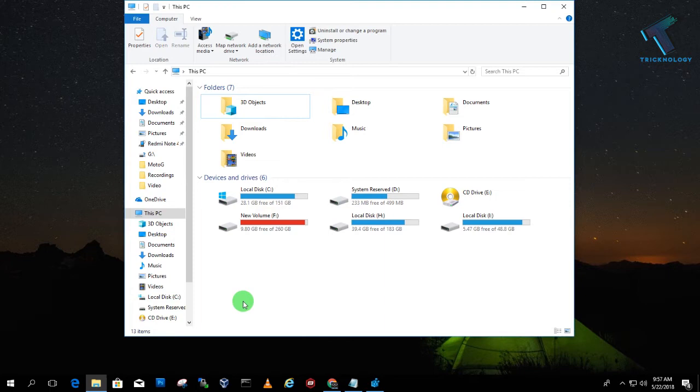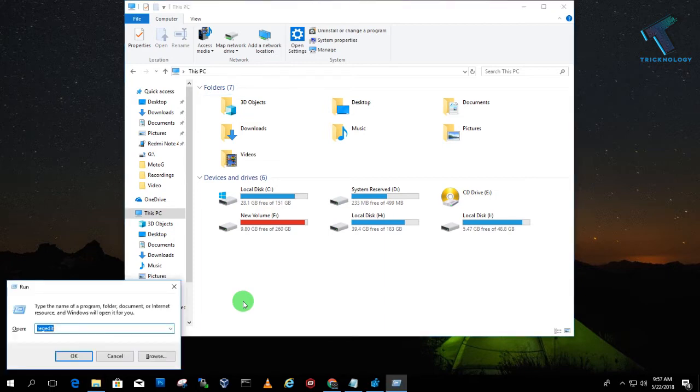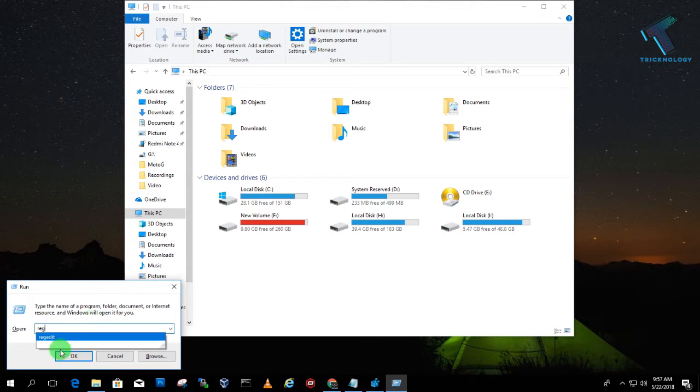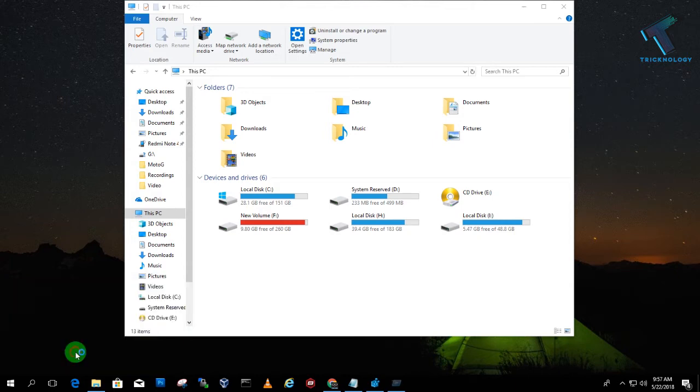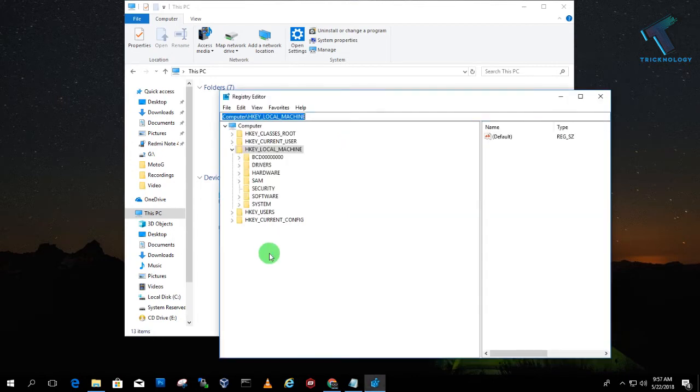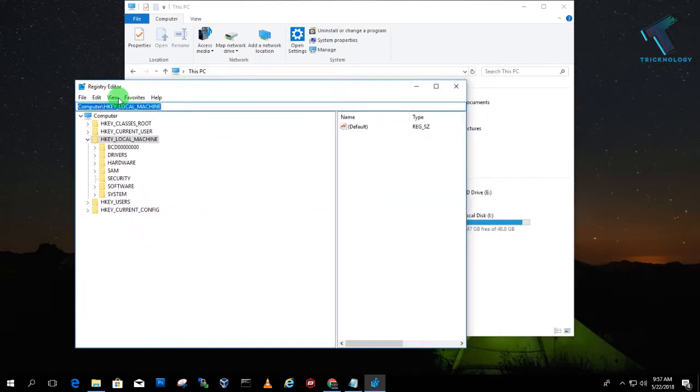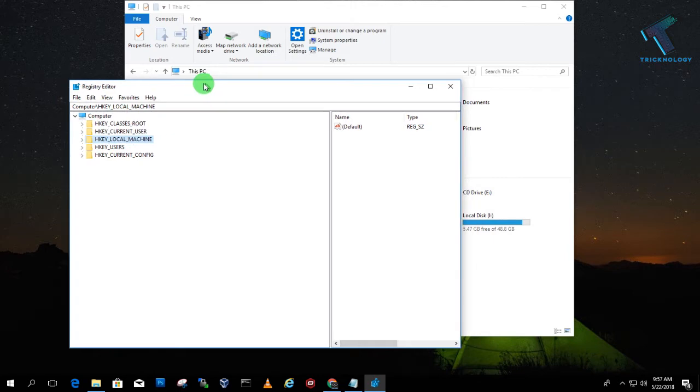Just open the Run box by pressing Windows and R button together. After that, type here regedit and click on OK or press Enter from your keyboard. And after that click on Yes. So here is the Registry Editor option.